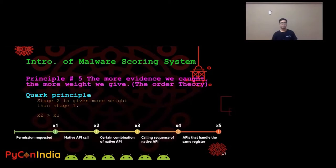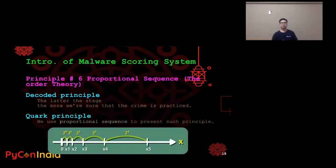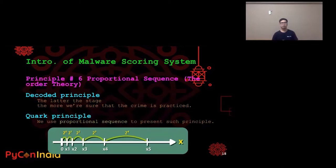Now let's get principle number five: the more evidence we find, the more penalty weight we give. So we give stage two more weight than stage one, and stage three more weight than stage two, etc. Principle number six: proportional sequence. As we decoded from criminal law, the later the stage, the more we are sure the crime is practiced. So we use a proportional sequence — for example, 2 to the power of n — to represent this principle in our scoring system.